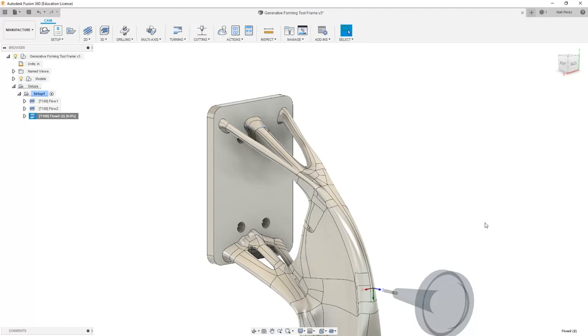We're going to allow it to recalculate this toolpath and because we reduced the number of step overs it should calculate a bit faster.